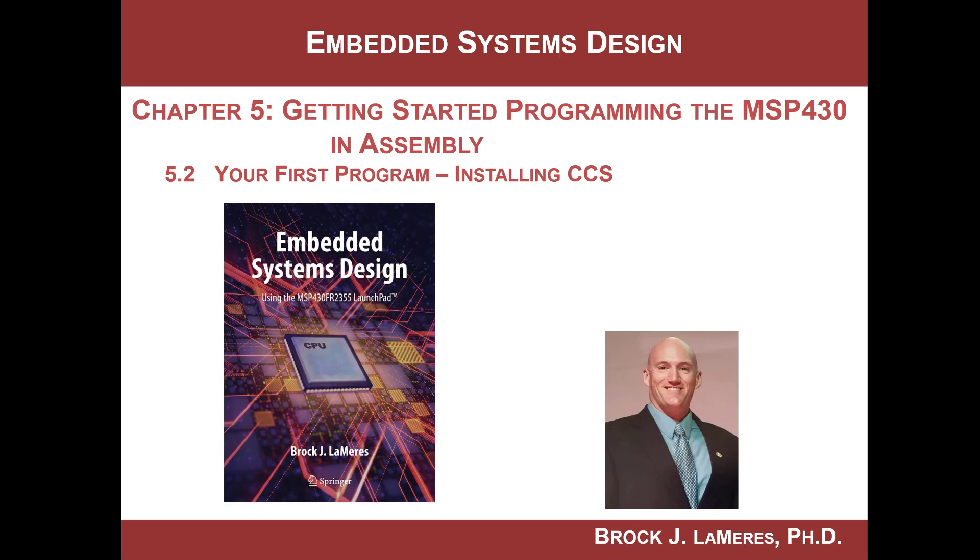Hey, this is Brock Lemires, and we are continuing our study of embedded systems design. In this video, we are going to install the development environment for the MSP430 Launchpad board that we'll be using. It is called Code Composer Studio, or CCS for short.